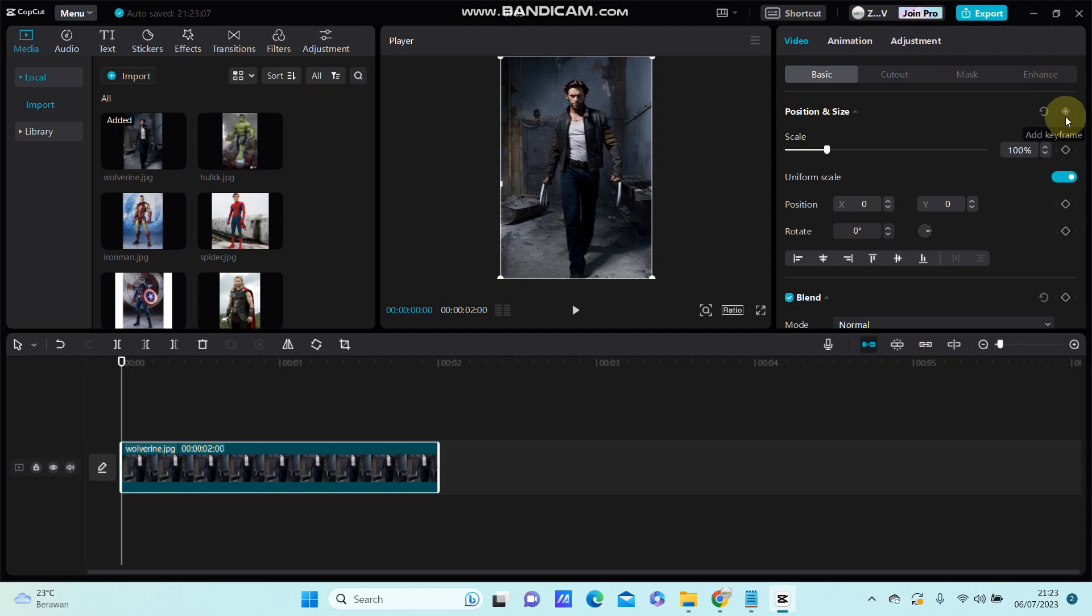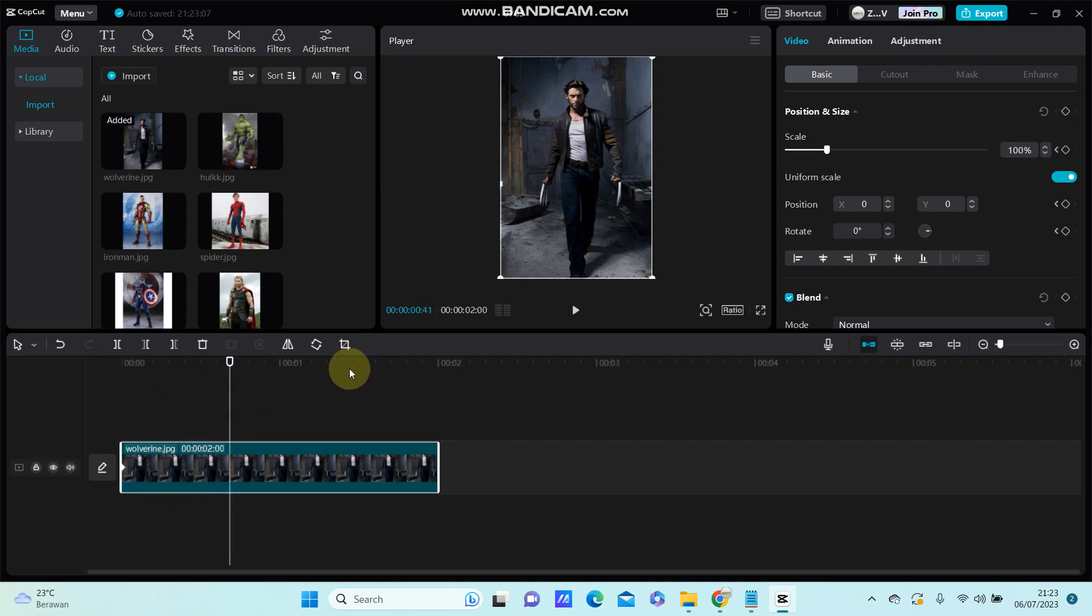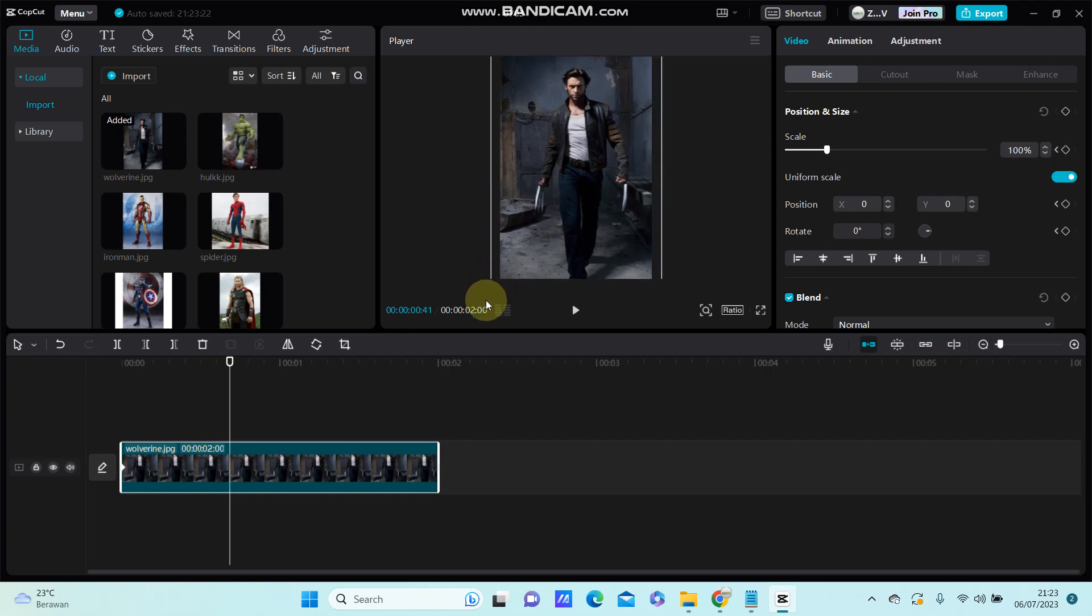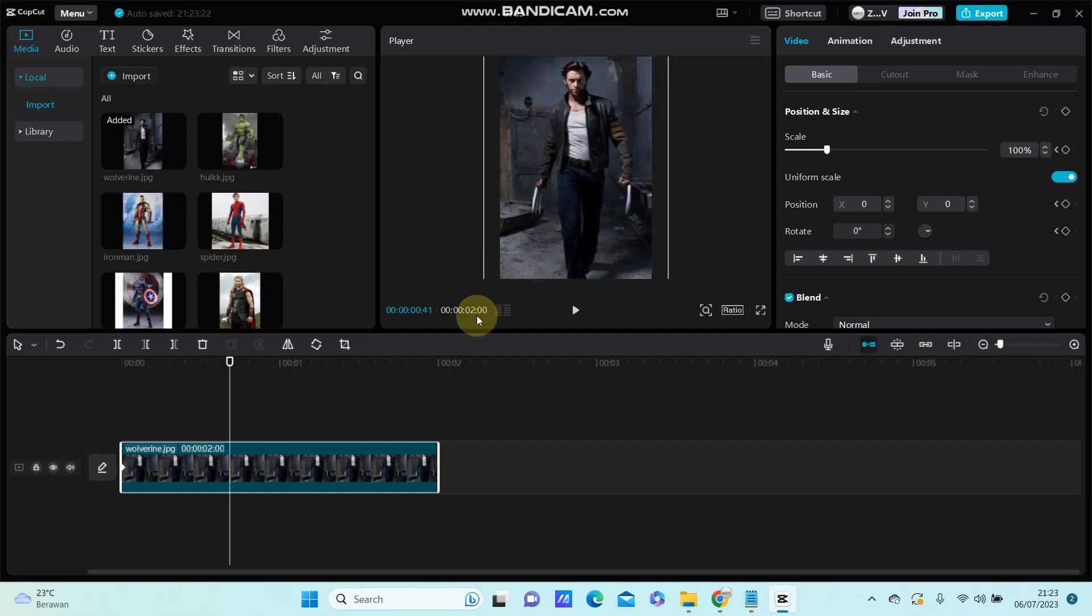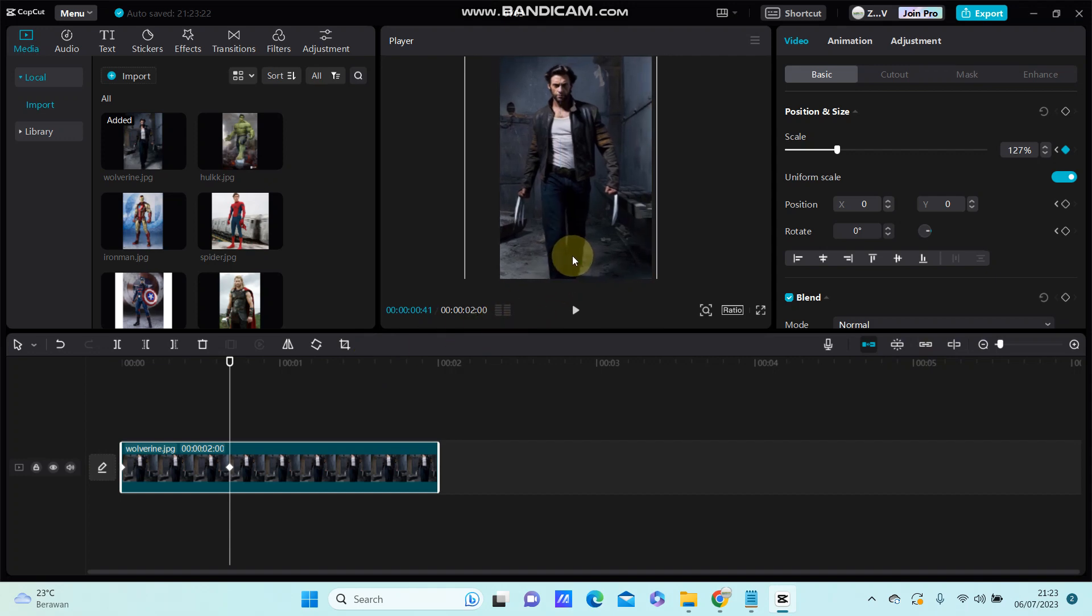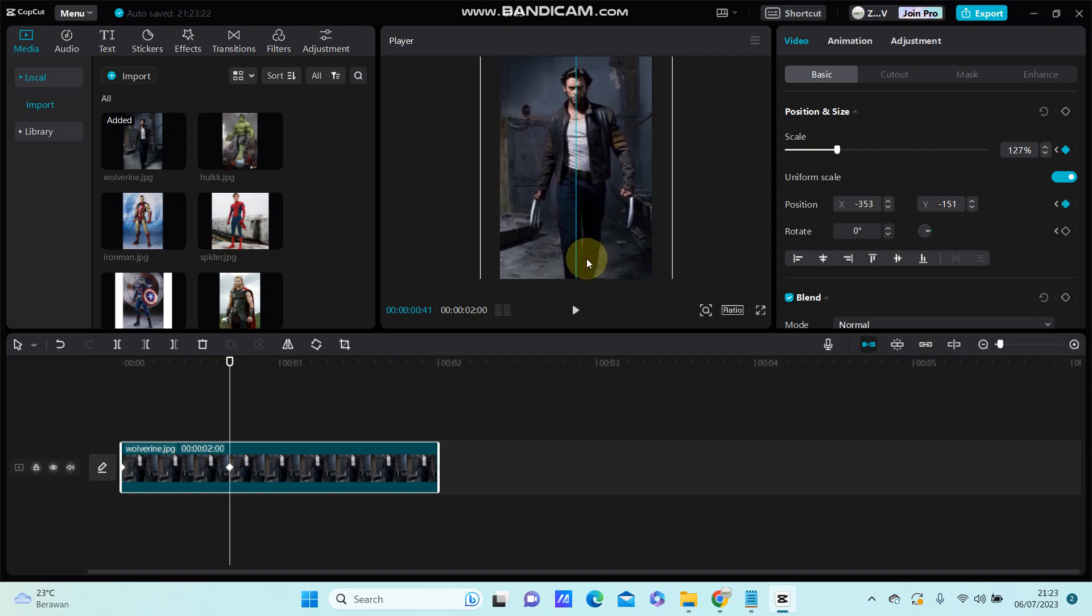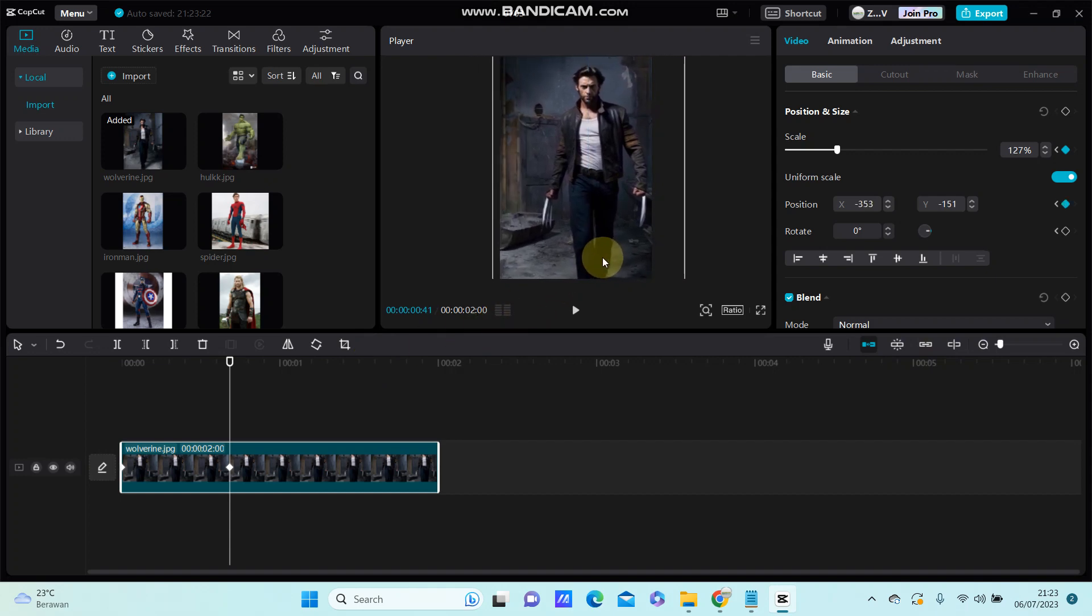So you can click to add keyframe and for example you can swipe to the right and then you are just going to use size or just change the position.